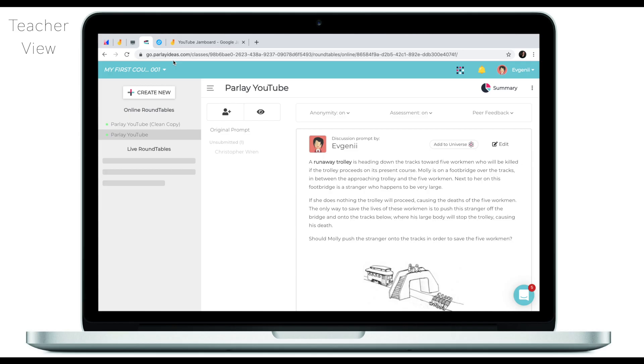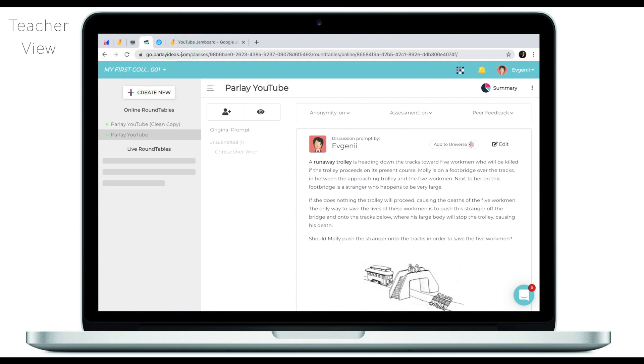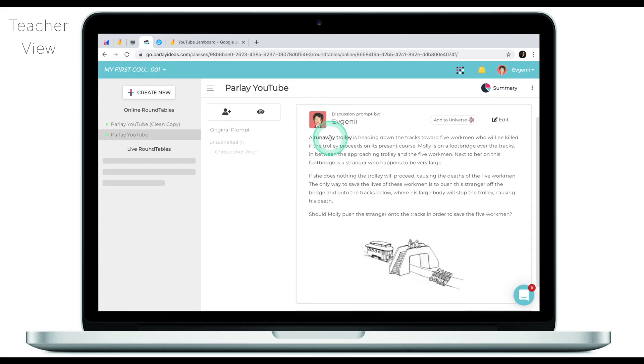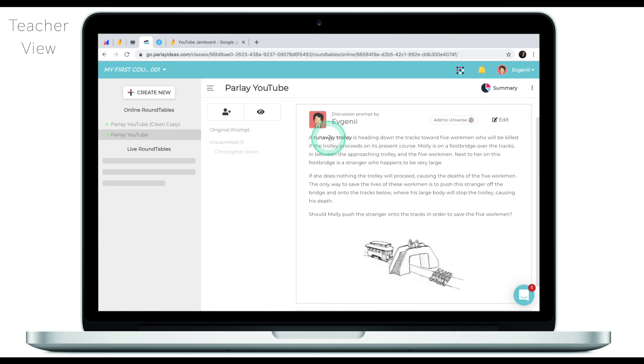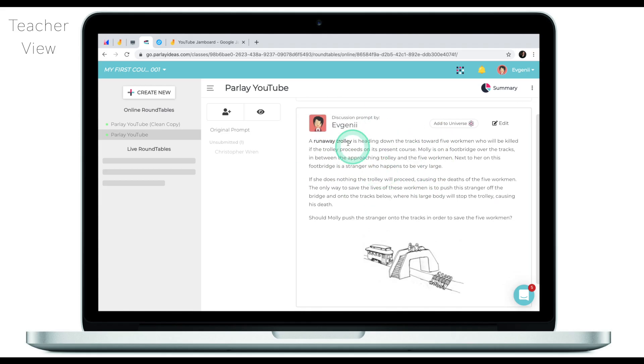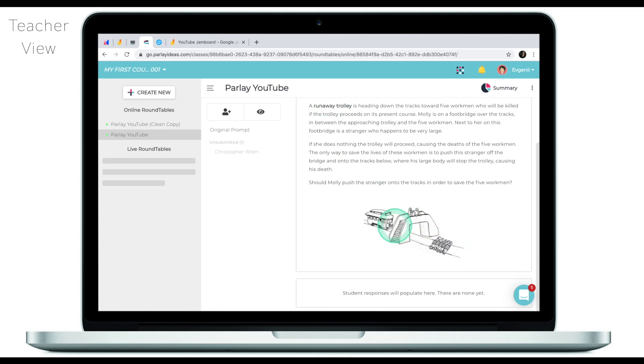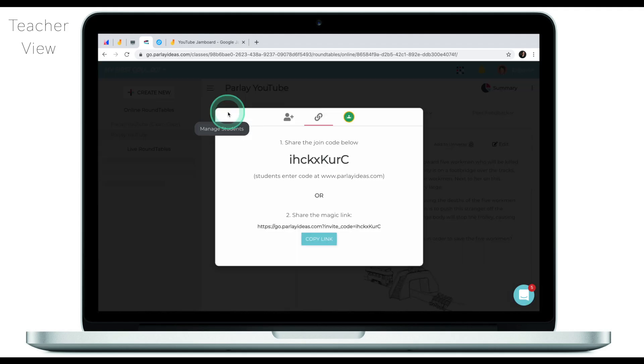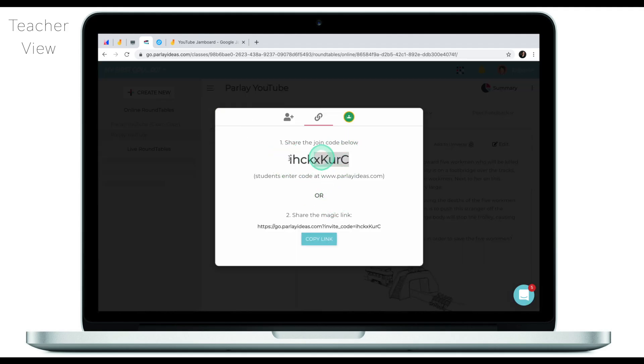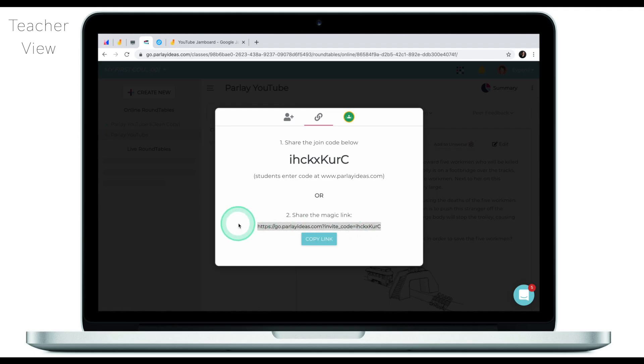Parlay is one of the tools that is often overlooked by educators, but I believe it's a beautiful tool to engage your students in online discussions. Think of Parlay as a more advanced version of Padlet where you can engage students in online discussions with more functionality and more tracking tools. To access Parlay, go to parlayideas.com, create your account and create a round table discussion. In this round table, I want students to think and express their thoughts around the runaway trolley dilemma, so I've included some text and also embedded a little image. I'm going to invite students by clicking on the plus sign — I can share a code, a join link, or a magic link — and paste it into the Zoom chat.